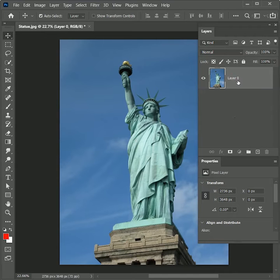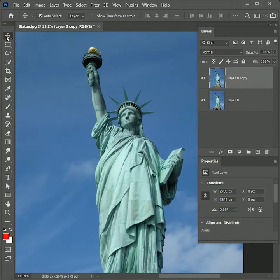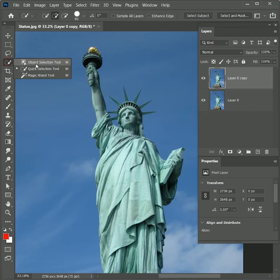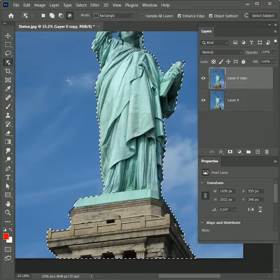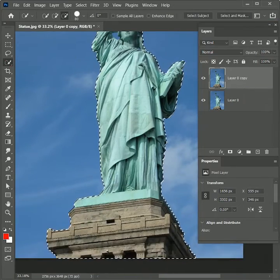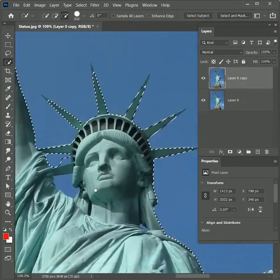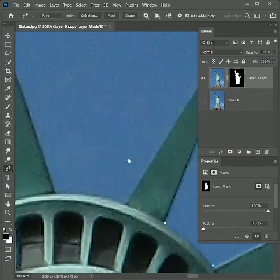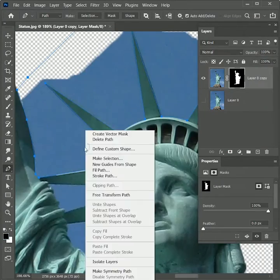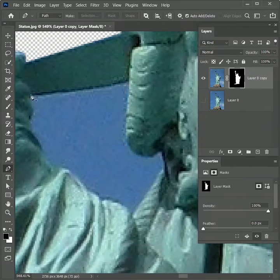Now create a duplicate layer and cut out the statue. There are many ways to do it, but I will use the Object Selection tool. Click on Select Subject — it will automatically make a selection of the statue. Now use the Quick Selection tool to add or subtract the selection. Add a layer mask, then make a selection with the Pen tool in the mask and fill it with black color to hide the image.